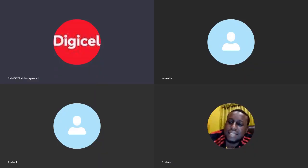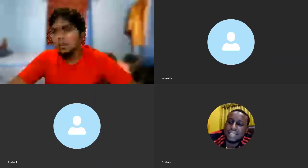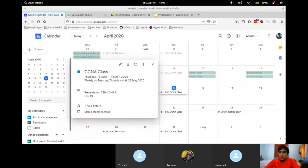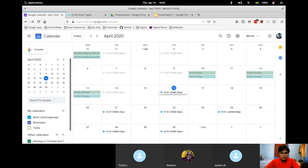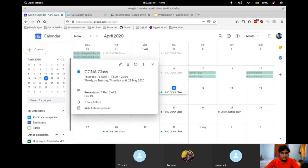Okay, starting recording. Good evening, everyone. Welcome to class number 14 — well, class 15 or class 14.